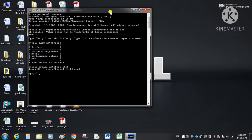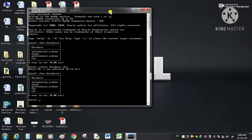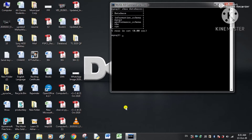The result shows: Query OK, 1 row affected. Running SHOW DATABASES again, you can see the new database 'sbs' listed. To use this database we use the command USE followed by the database name — USE sbs — and now everything we do will be done inside this database.